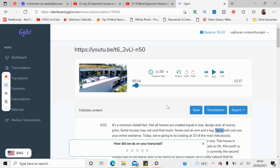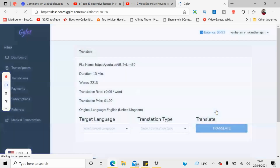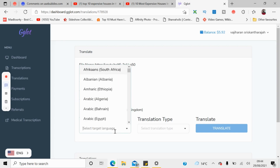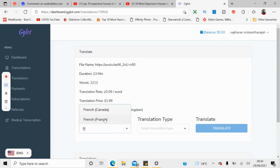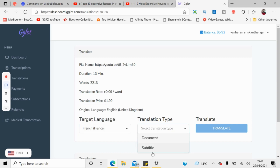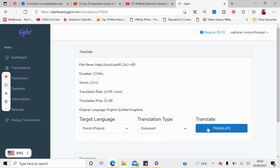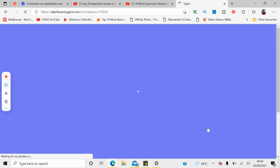For example, if I click translation, you can see the target translation option. I want it in French, so I select French. For type, I'm going to select subtitle since it's a video — or you can select document — then click translate. It's going to cost $1.99 for that.